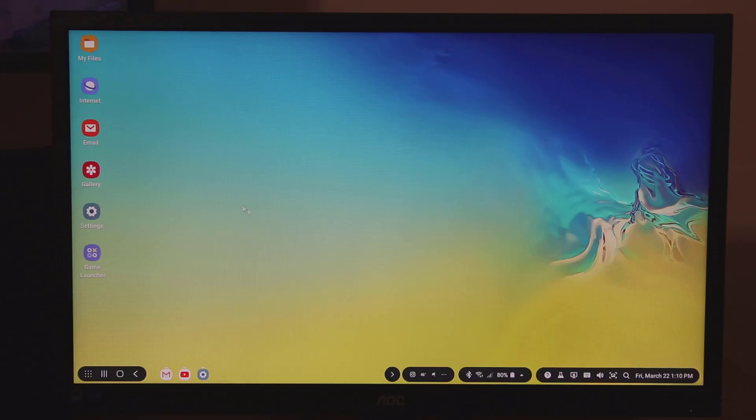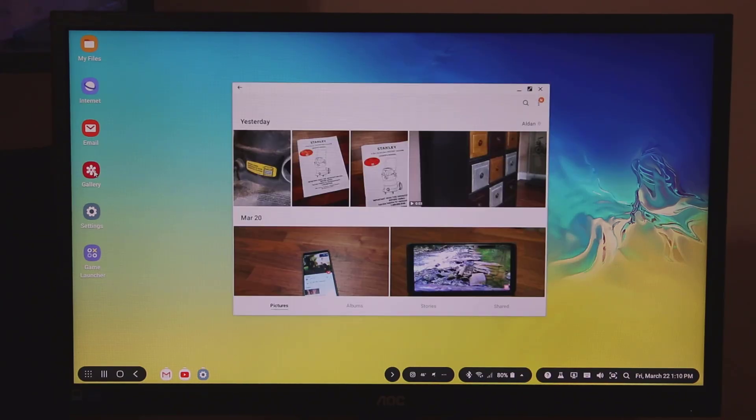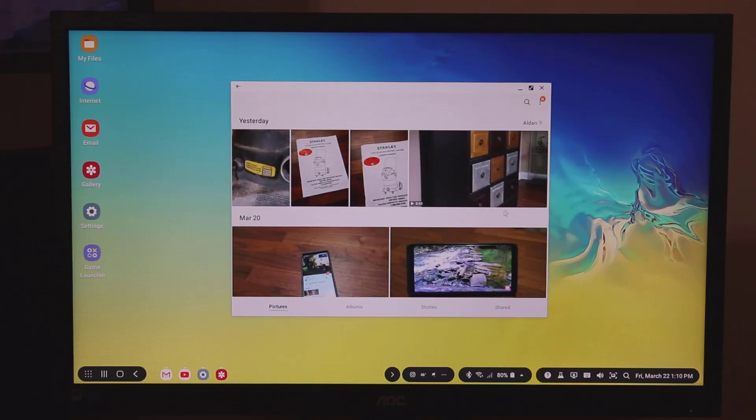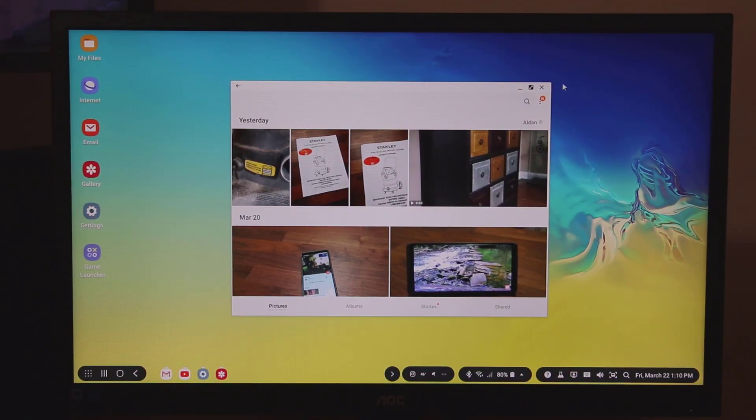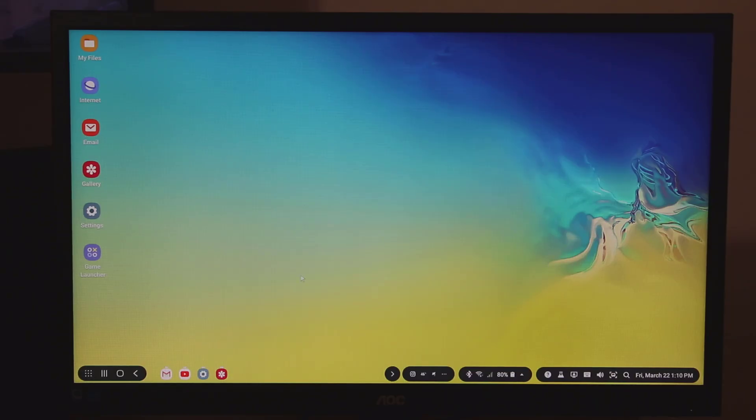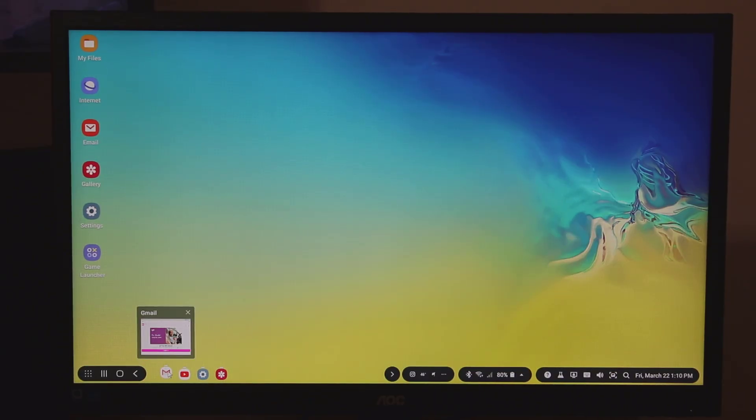Other things you can do is you can go to the gallery over here and just launch it and actually go through all your photos. This is your complete photo gallery. You can go to the album, stories, shared, whatever you want to do. You can minimize windows. They'll go down to the bottom over here as you can see. I can hover over them and preview those windows.